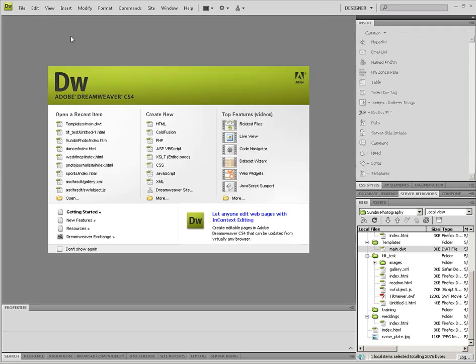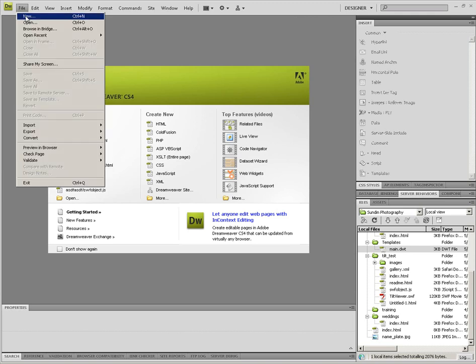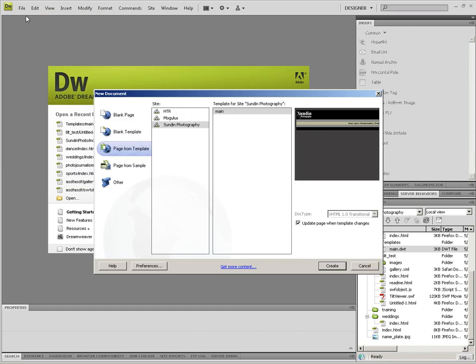Next, I'm going to create a new HTML page from the template by going to New, then I'm going to go to page from template. I'm going to go for the website I'm going to be using, and then I'm going to select the template that I just edited.